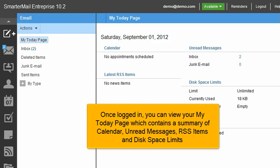Once logged in, you can view your My Today page, which contains a summary of calendar, unread messages, RSS items, and disk space limits.